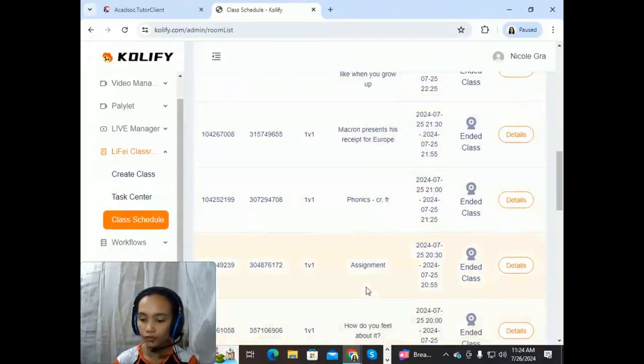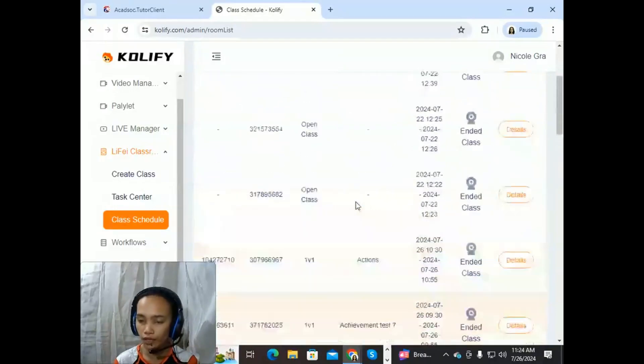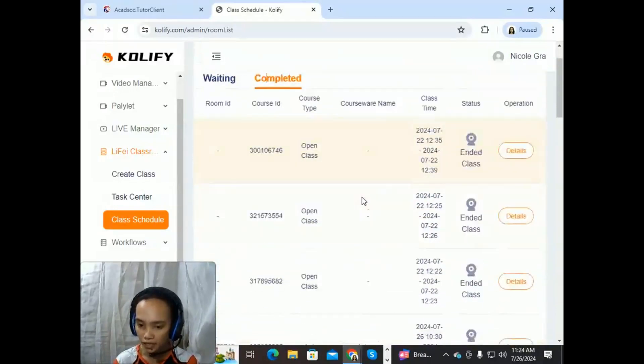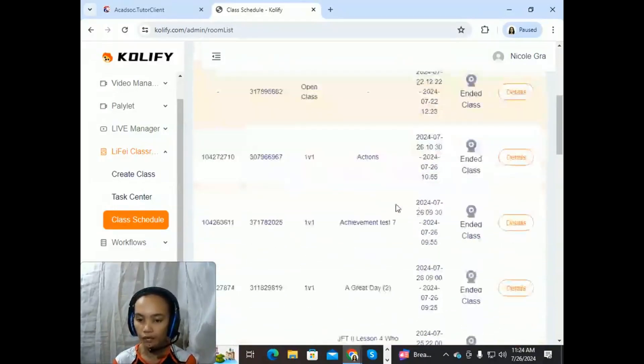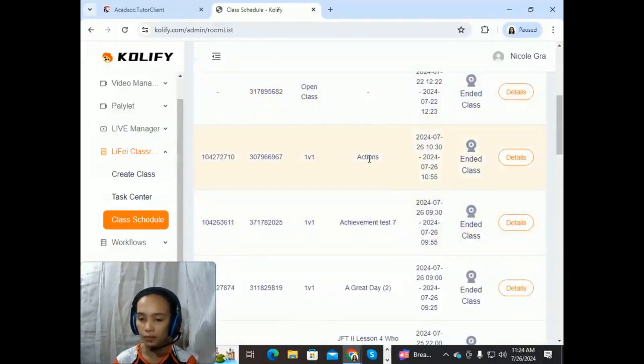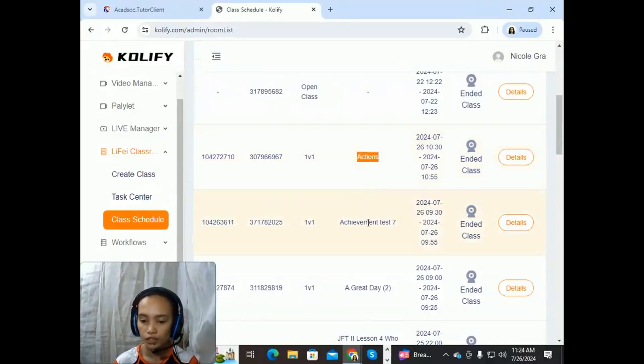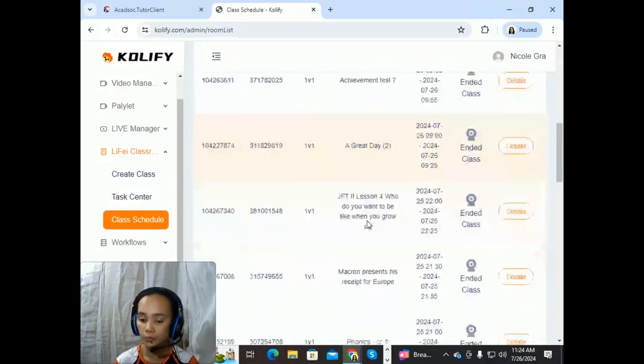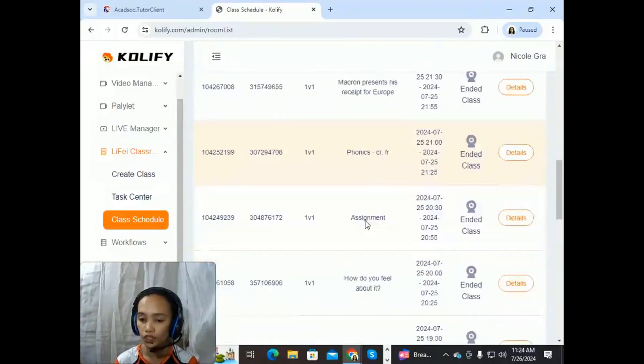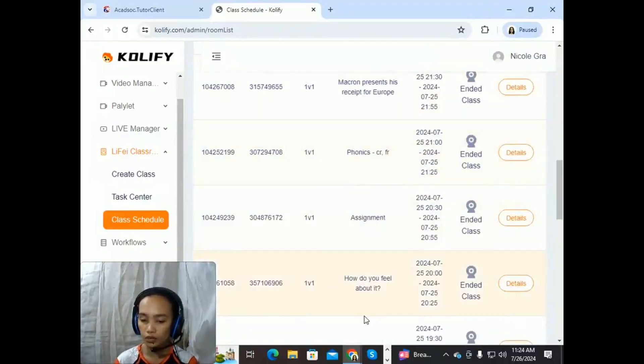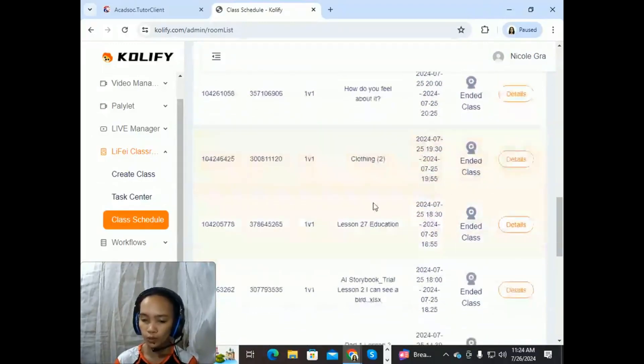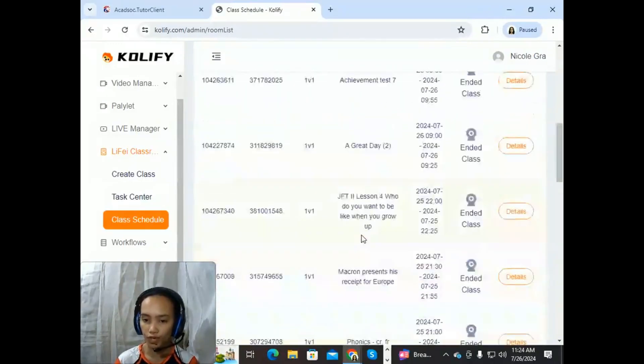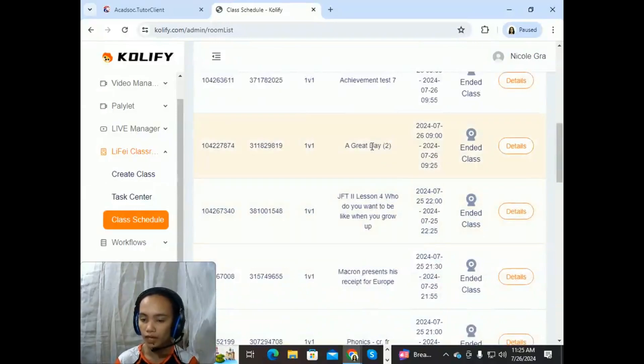If you can determine what classes were done previously, for example, I specifically know the student who did the class actions with me. So it's much better for you to determine which student you want to extract the video from. For example, this one, we have the student. He's a boy.